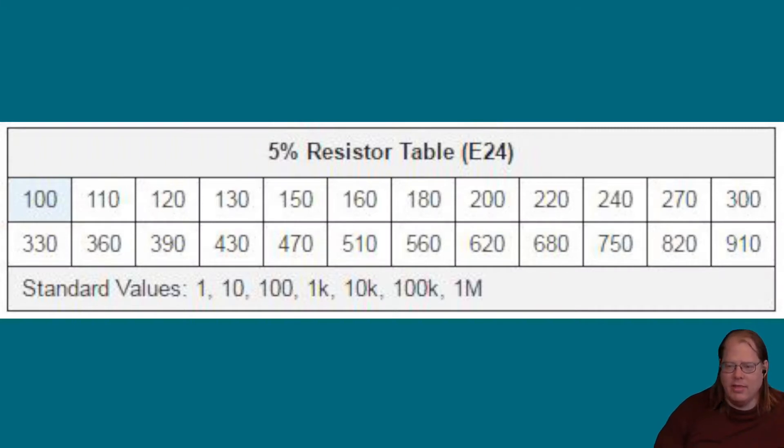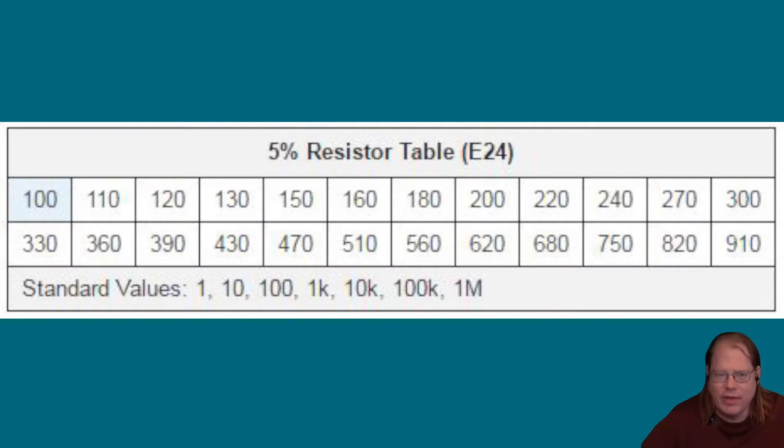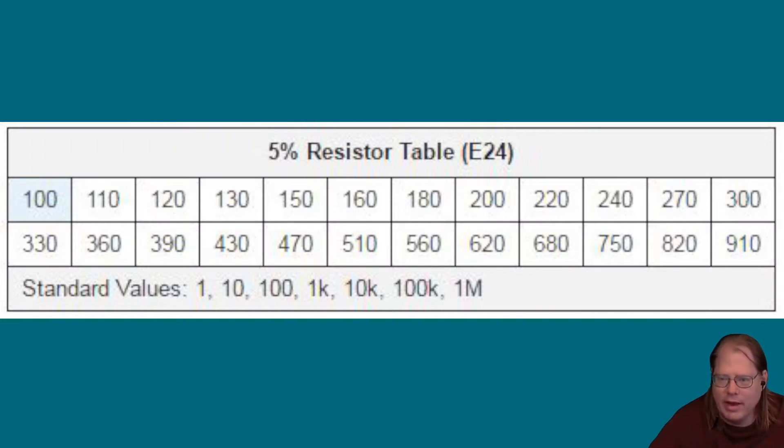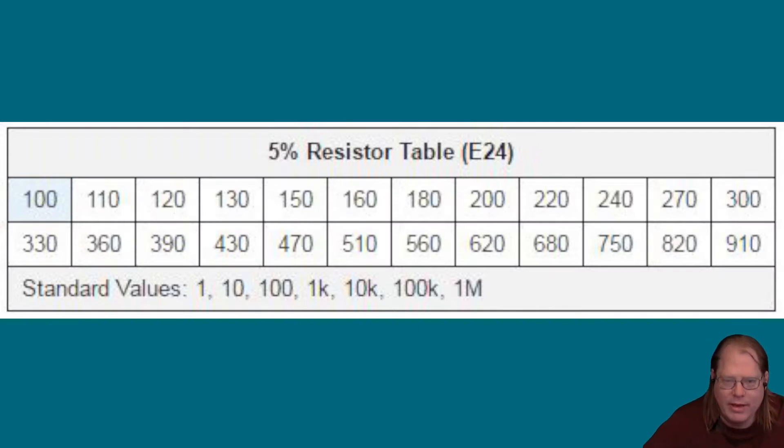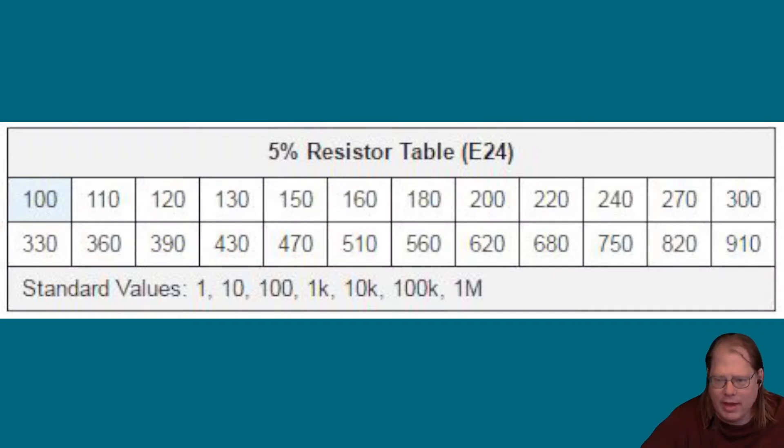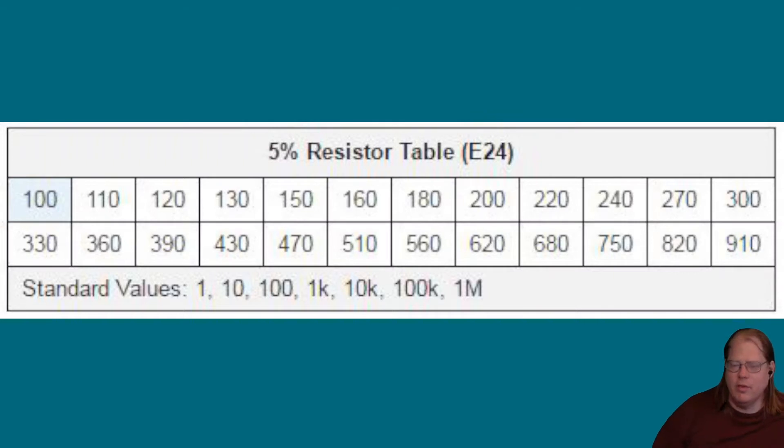And these are values, as you can see, from 100 to 910, or 910 ohms, and then they're multiplied times 1, times 10, times 100, times 1K. So, for instance...